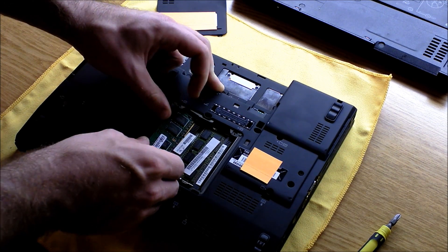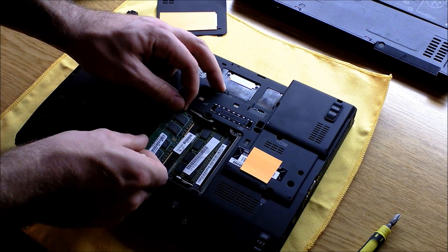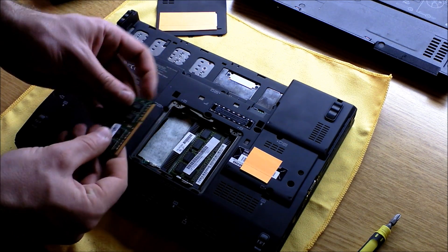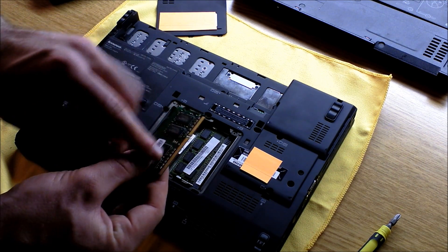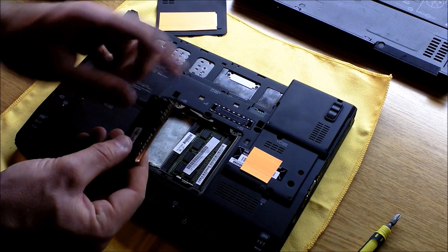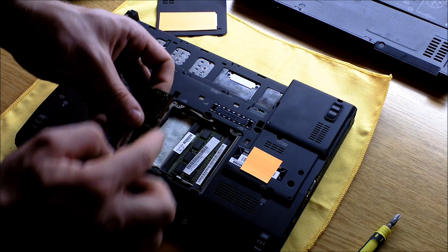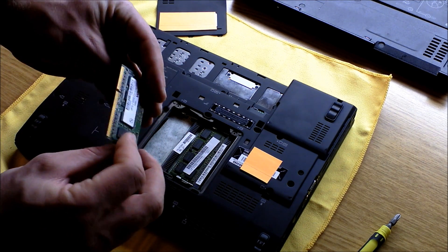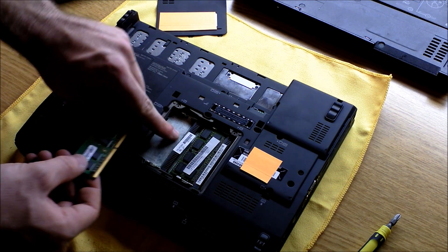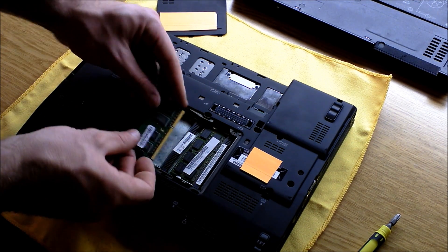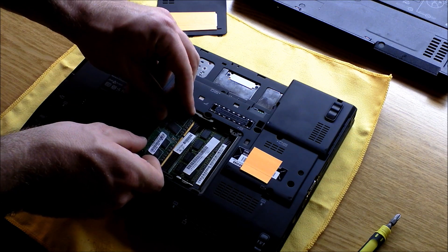You're going to need to make sure that on the RAM side, on the teeth end, the notch lines up right there.